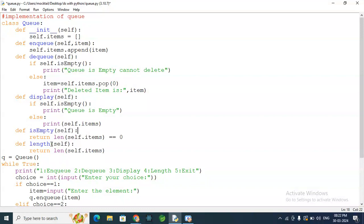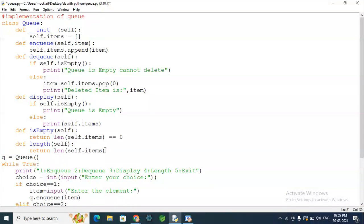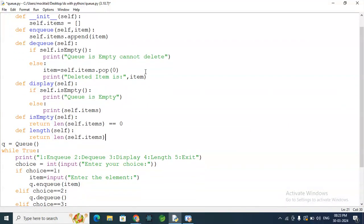Next, the isEmpty method — we have already discussed this. We return True if the length equals zero. We also have the display function: if isEmpty returns True we print 'Queue is empty', else we print self.items. We also print the length of self.items using the length function.